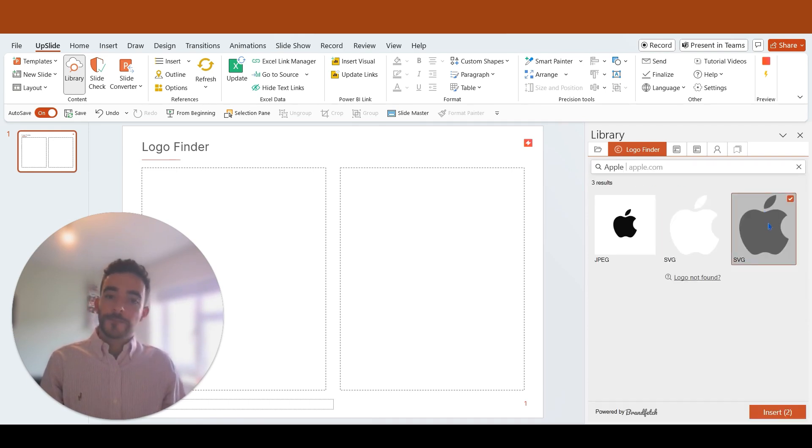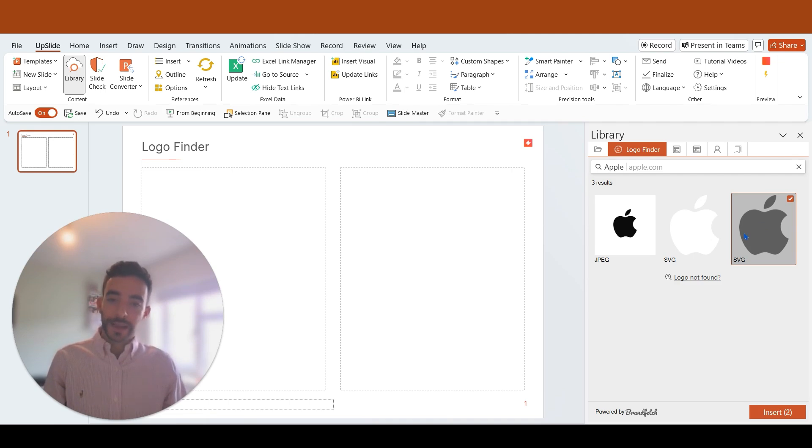You can find different logos and their file format in this pane and select those that you want to insert.